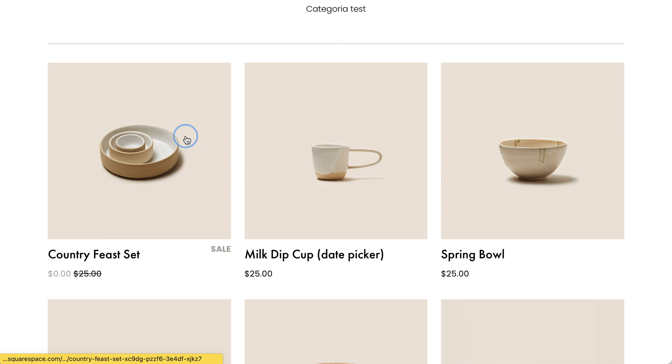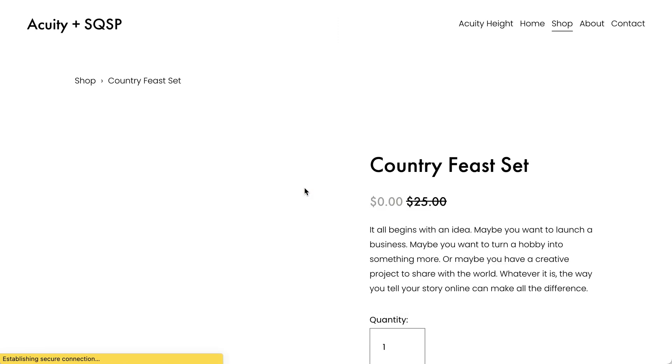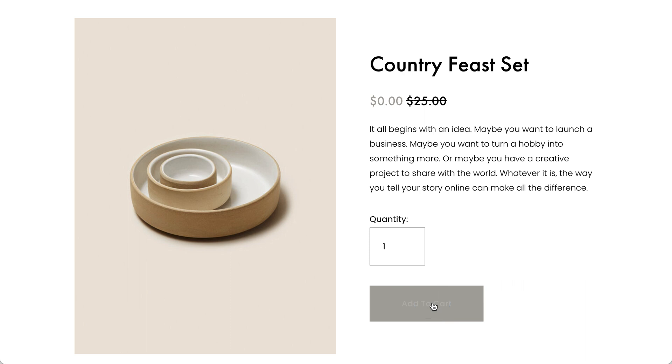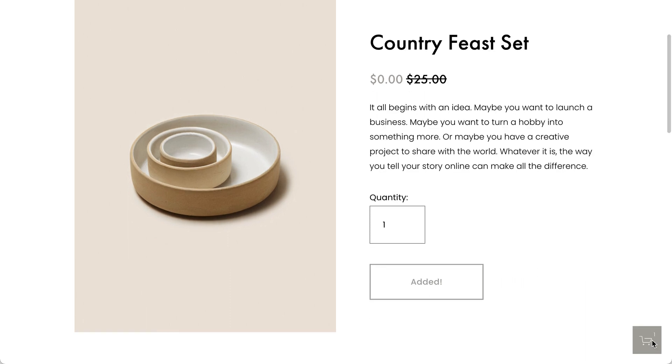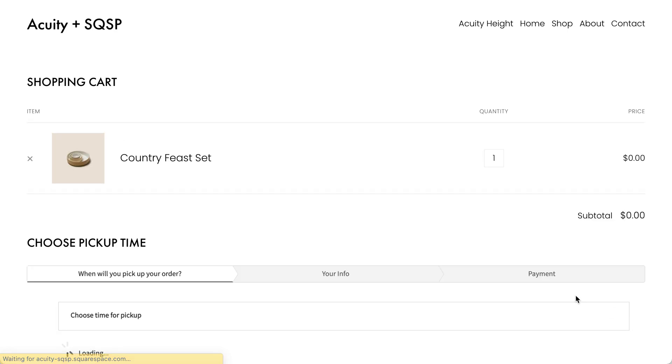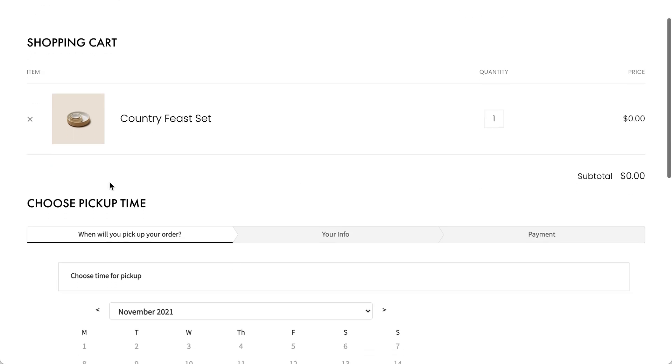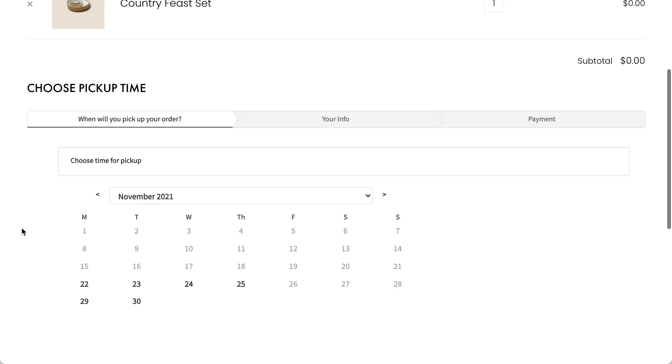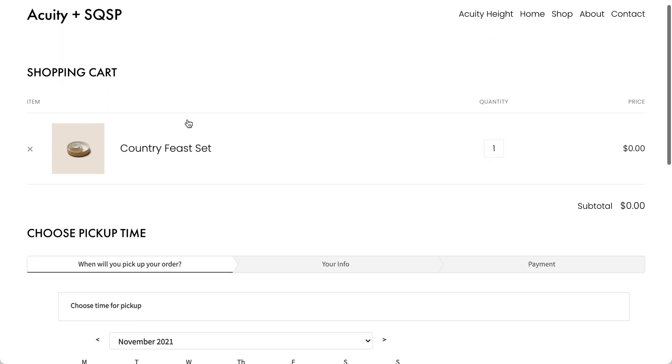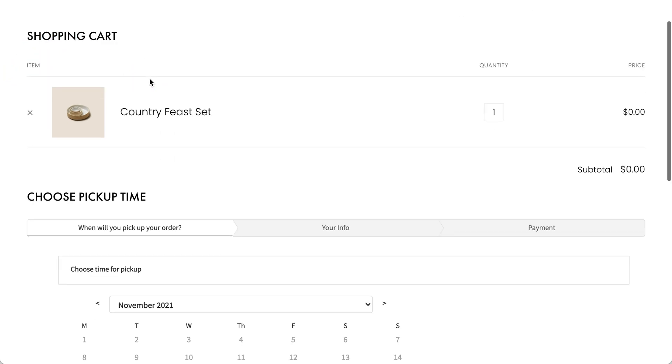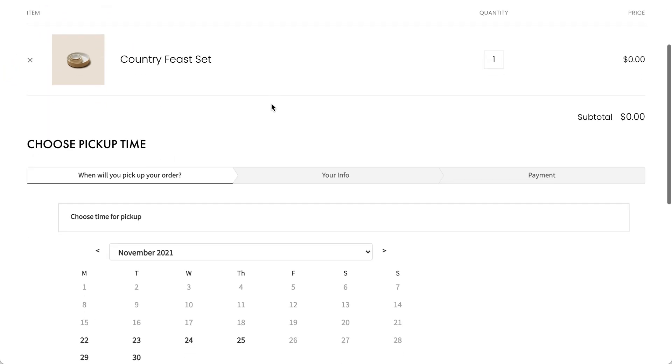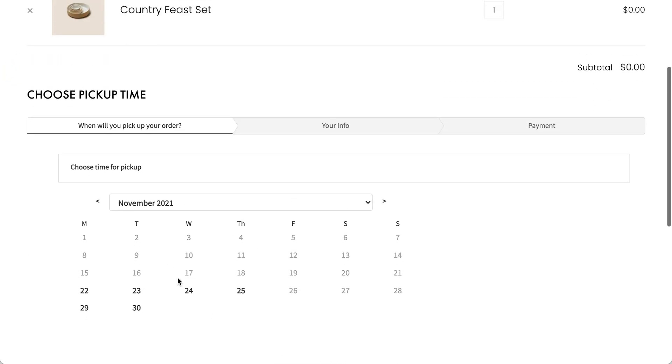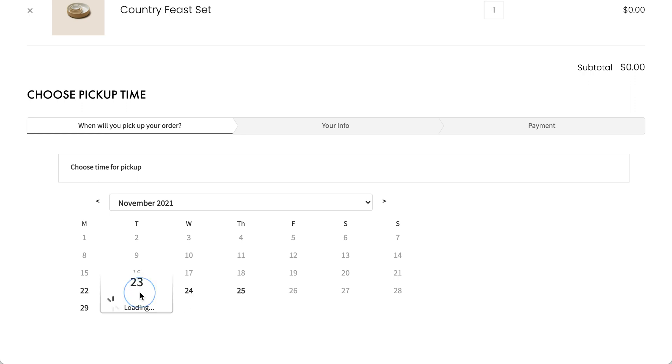Using the normal Squarespace e-commerce, we'll be adding a product to cart. But then when we go to the cart page, instead of having a button that would lead to checkout and payment, we get to choose the pickup time here. So you can easily see your shopping cart contents and you can see all the available dates.